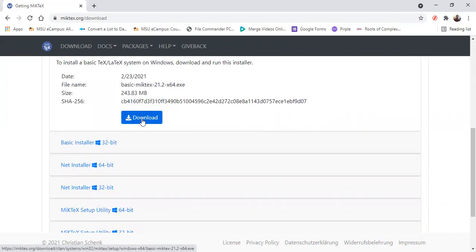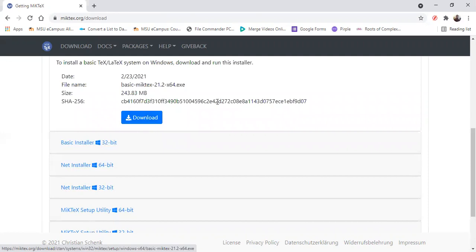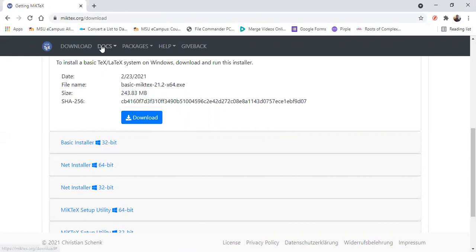It's actually a big file. And since I have MiKTeX, I don't need to download, but you need to download that. And then after that, you need to install it. You have to install the LaTeX distribution first before we install a LaTeX editor.